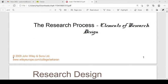Good morning class. Welcome to the next lecture of Marketing Research. In this lecture, we will discuss some different scales we use in research. We will discuss different types of scales used in questionnaires when we make a questionnaire.